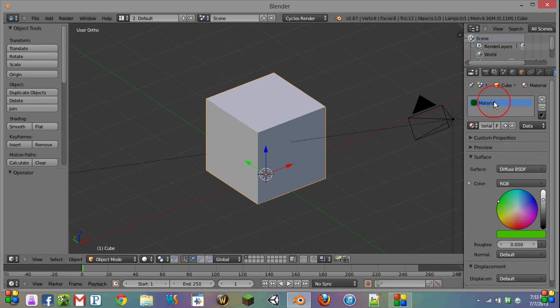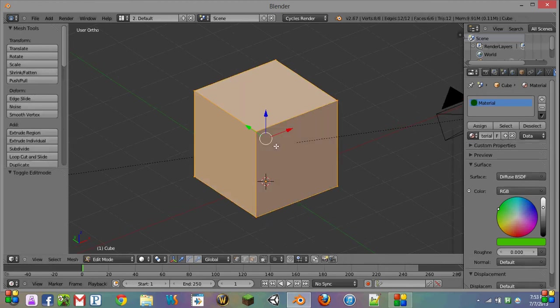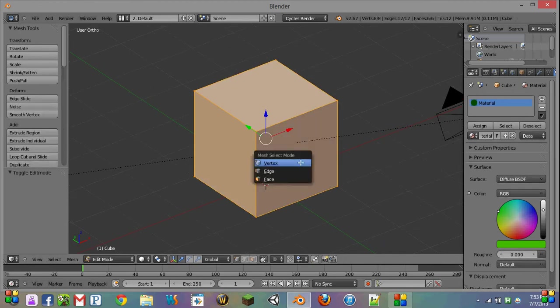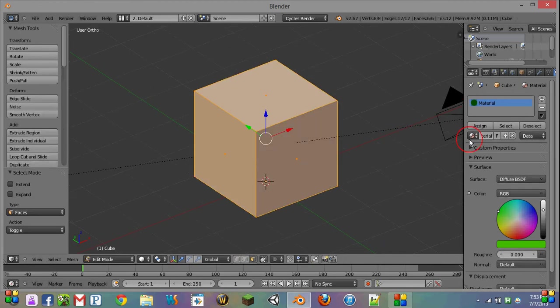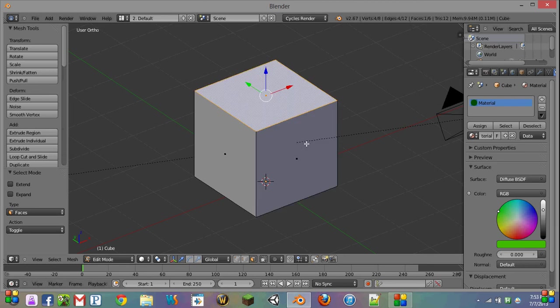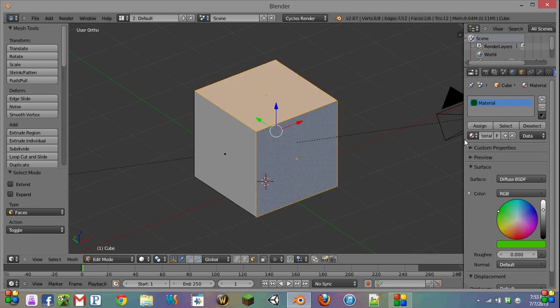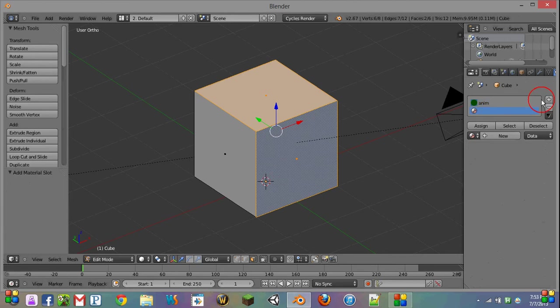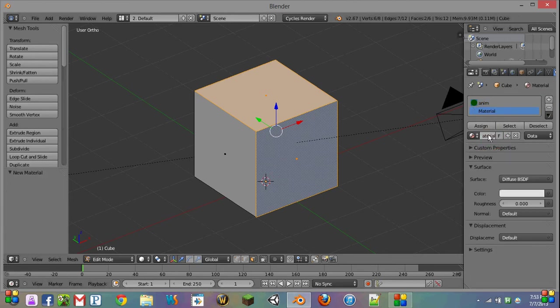So now we have to come over to our material, and we're going to be making two different materials for it. So the first thing we're going to do is declare what our animated material is. We're just going to name this Anim, short for Animated, and make a material for everything else.